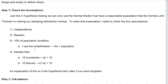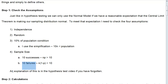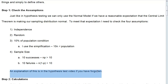A more detailed explanation of these assumptions is in the hypothesis test video if you have forgotten, but I just wanted to state them here.